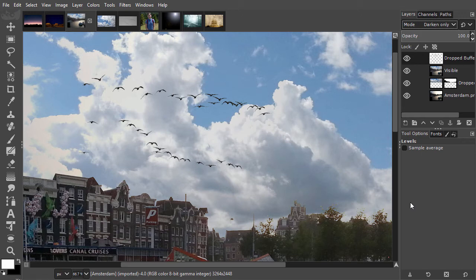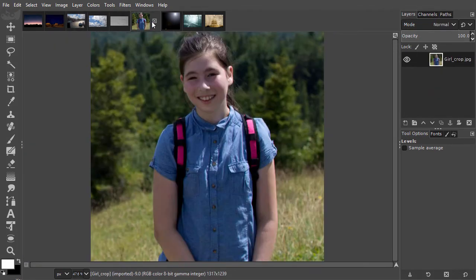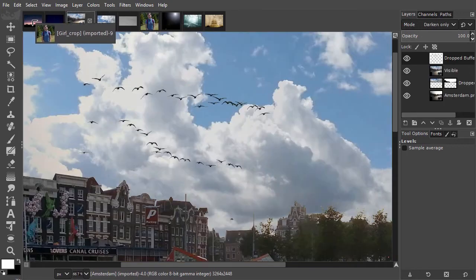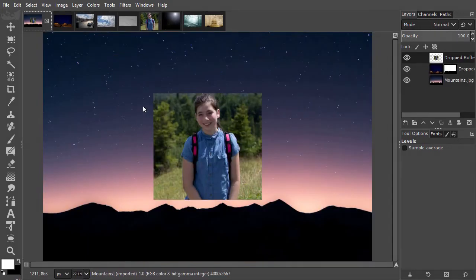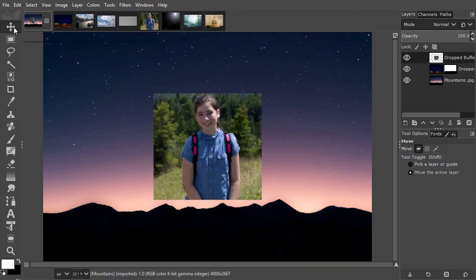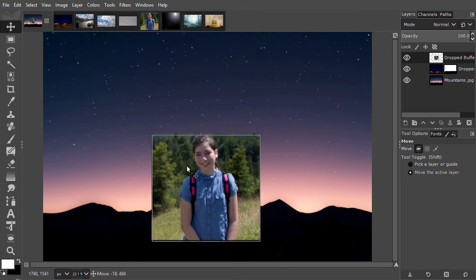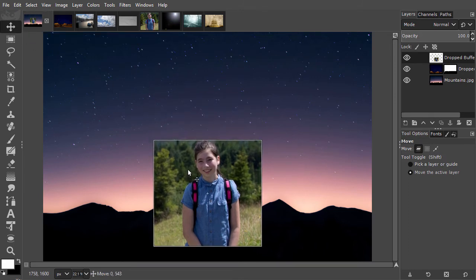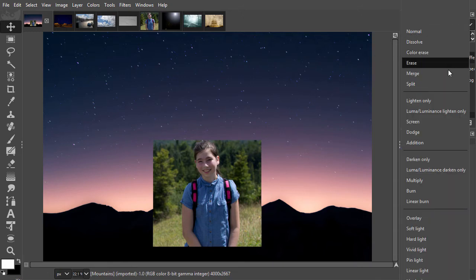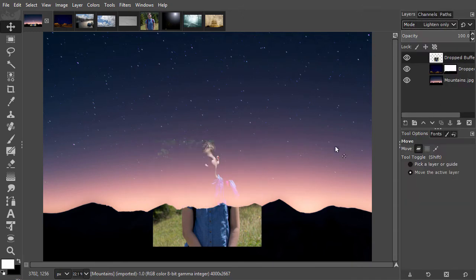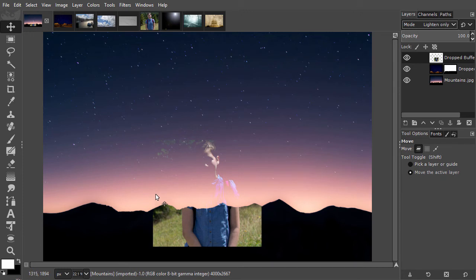Now we will look at screen and multiply. Like lighten and darken only, screen and multiply are opposites. I drag the girl image over. I will place the girl layer partially over the dark mountains. If I set the girl layer on lighten only, I will see only the lightest pixels, which means only part of the girl image and only part of the mountains image. But what if I want to see both images completely?